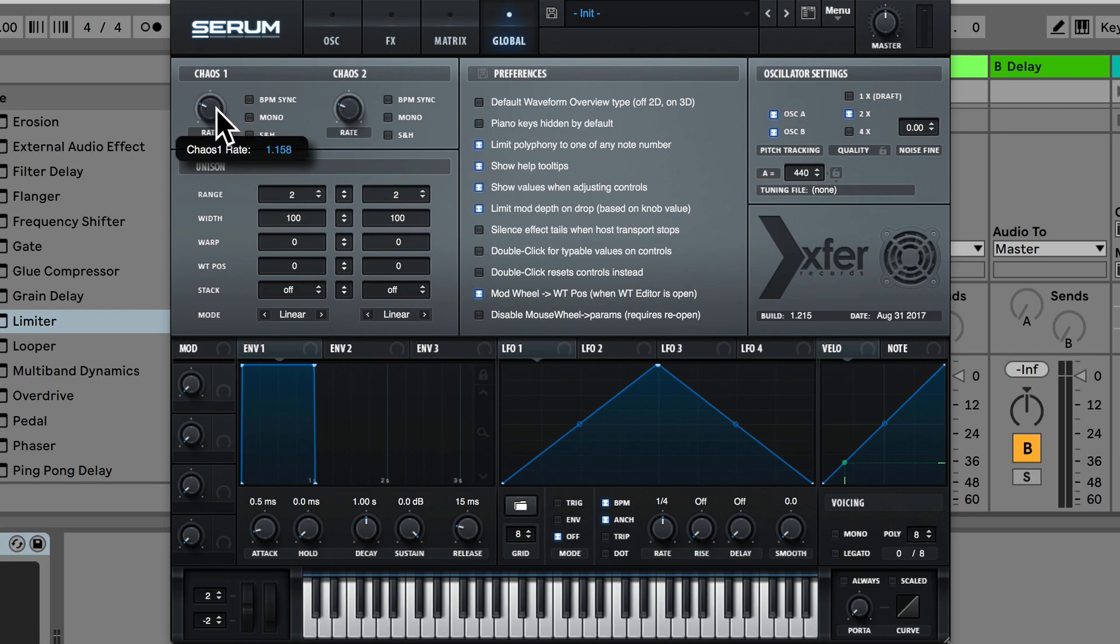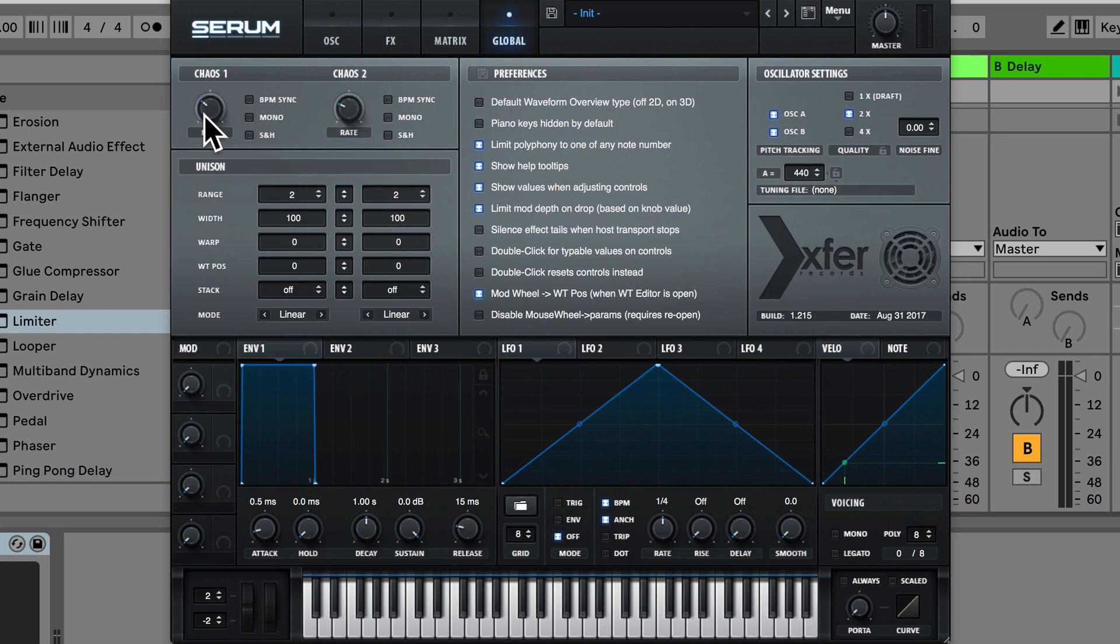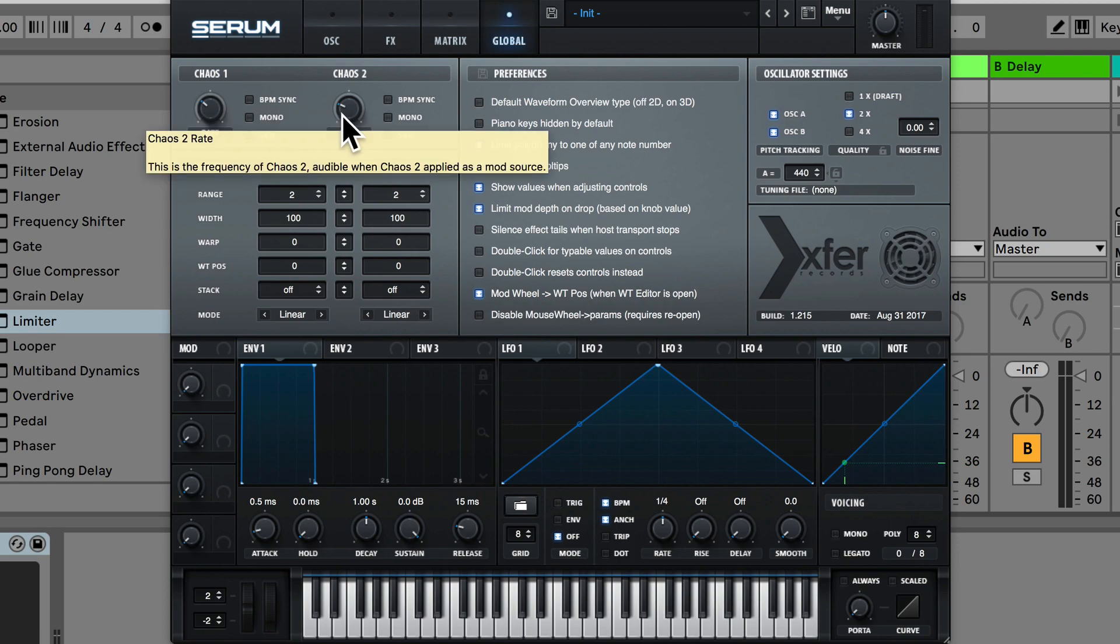So here we actually have two more oscillators, we have these two chaos oscillators, chaos 1 and chaos 2. So these are chaos LFOs which create more complex LFO shapes.